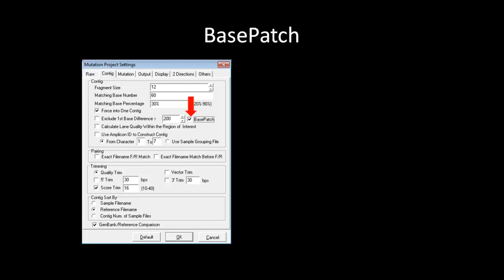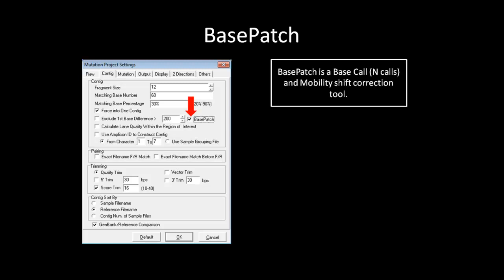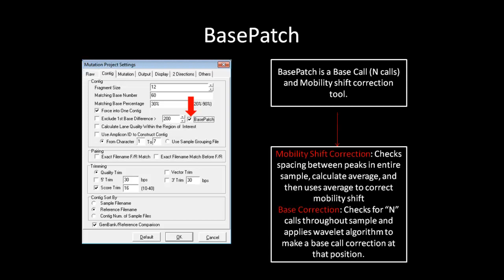The Base Patch option is under the Contact tab of the Process Settings. It is in the Contact tab because Base Patch is a base and mobility correction tool. When activated, Mutation Surveyor will calculate the average spacing for the entire sample and then use the result to correct for the mobility shift error.